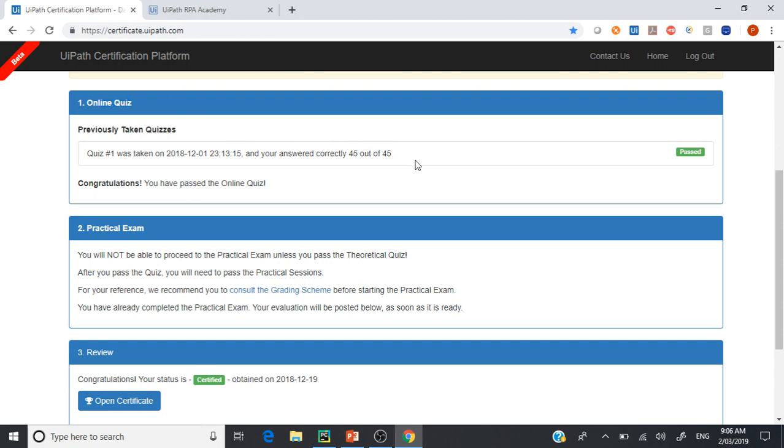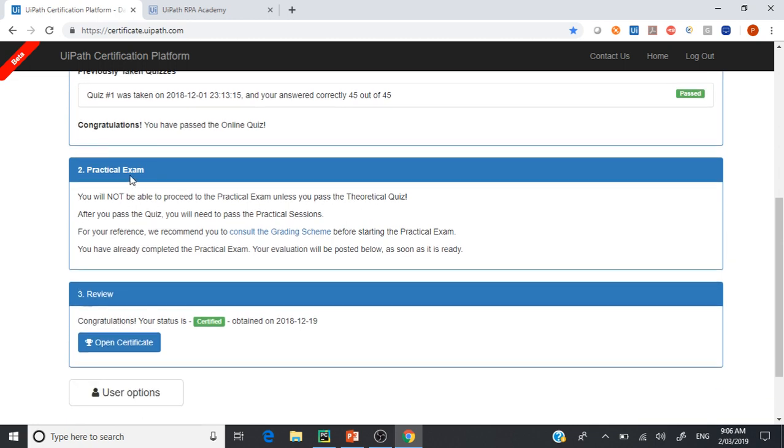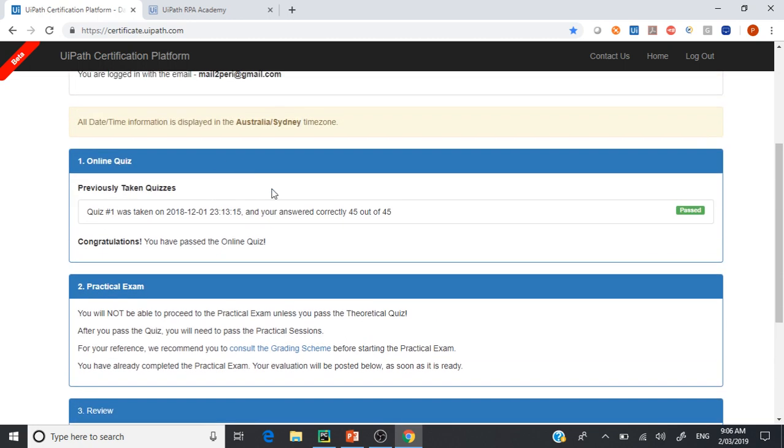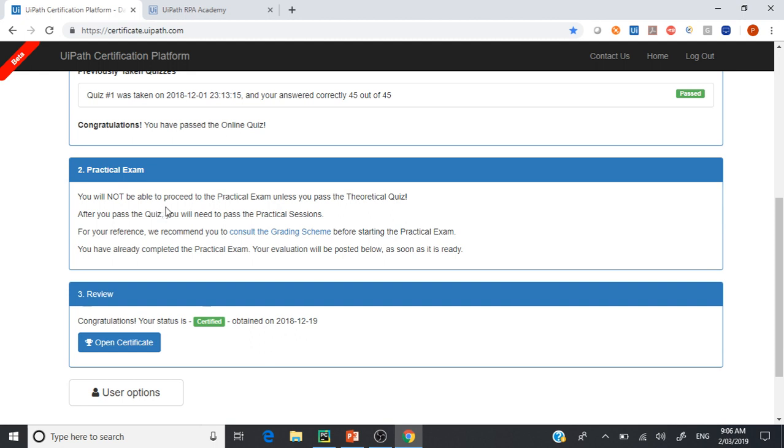Once you're done, you'll be asked to do the practical exam. This practical exam will give you an idea - this is what the real test would be. Then you will be asked to create the process using the RE framework, and whatever the practical exam that you had in the advanced certificate, that will be pretty much the same thing. There may be minor differences here and there. Once you are done, then you are done and you will be certified.